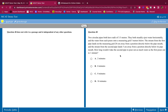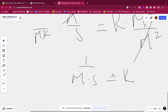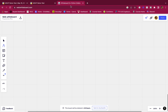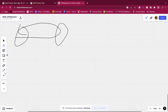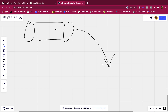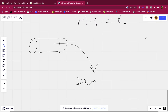Question 4: Two circular pipes both have radii of 3.5 meters. They both steadily eject water horizontally, and the water from each pours onto a measuring grid five meters below. The stream from the first pipe lands 20 centimeters away from directly below the pipe mouth, and the stream from the second pipe lands 5 centimeters away. How long would it take the second pipe to pour out as much water as the first pipe pours out in one minute?